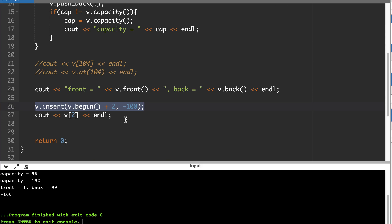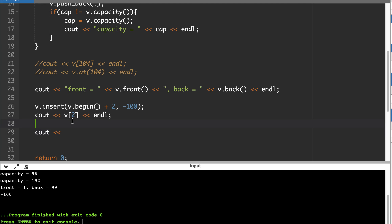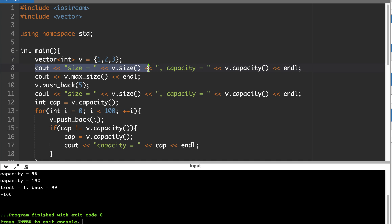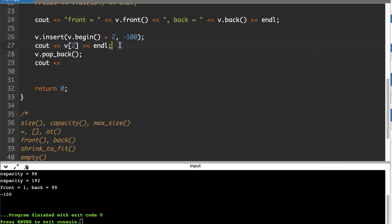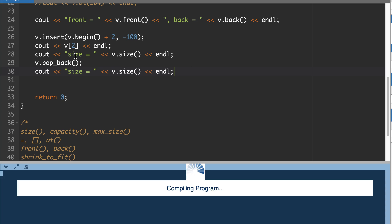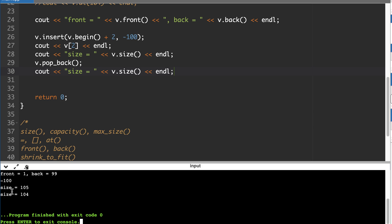push_back() always inserts at the end. Similarly we can call pop_back(). We print the size before and after pop_back() — it decreases by one. The size was 105 before, and after pop_back() it becomes 104. There is also another version of insert() that we will see — you can insert multiple elements or a range.